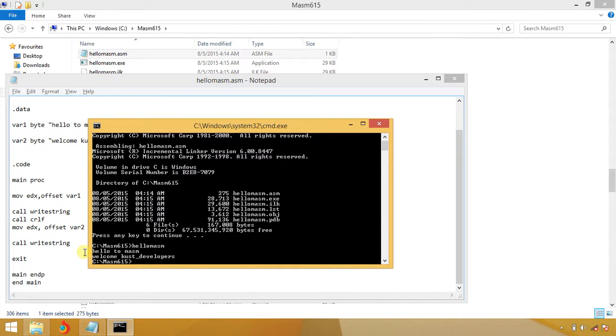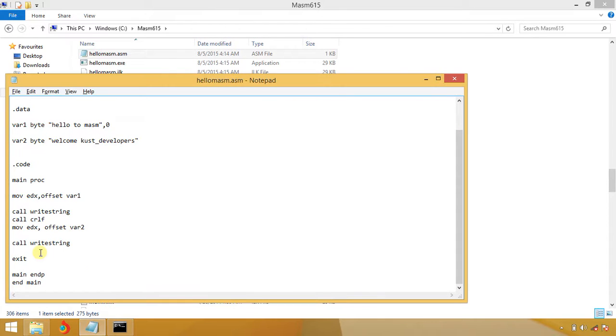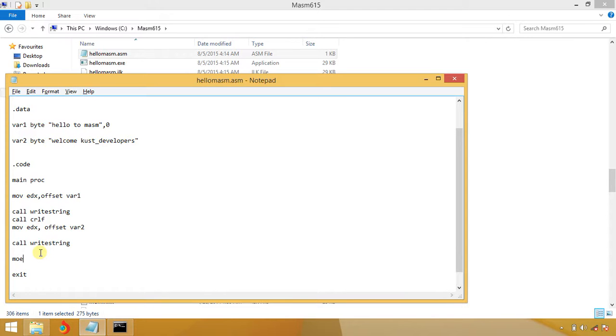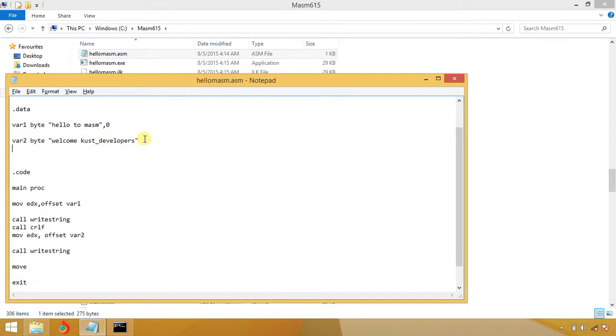Now we are going to add two numbers. First of all, a simple program to add two numbers. I am going to make another variable, variable three of type byte.